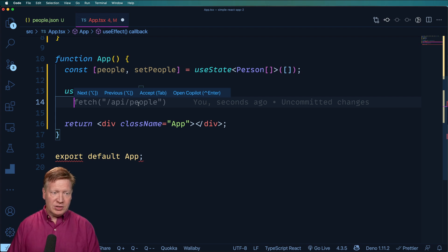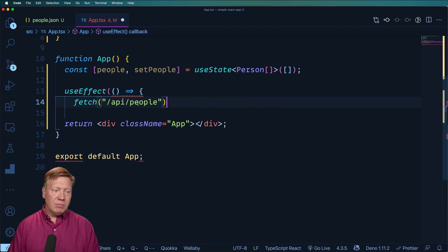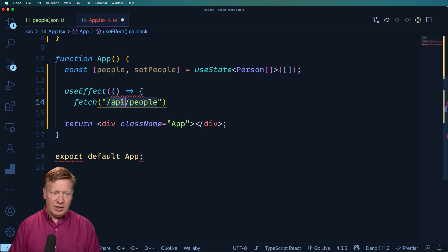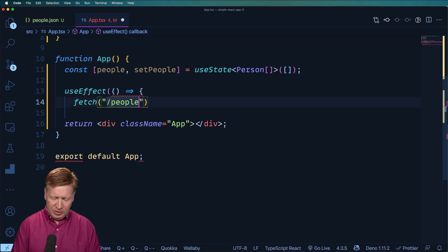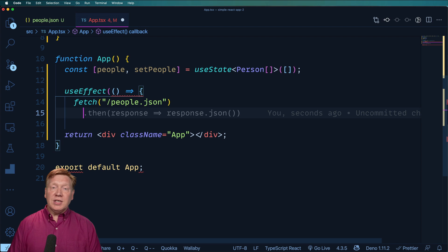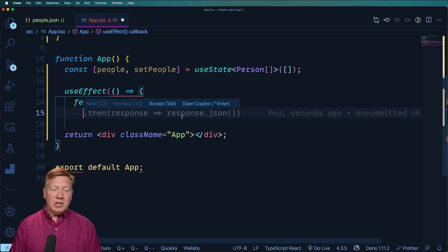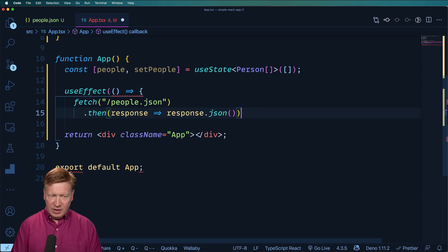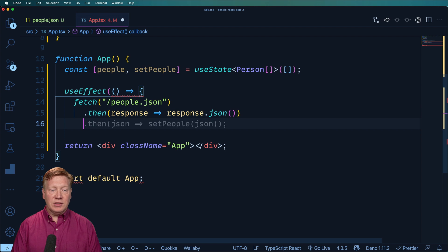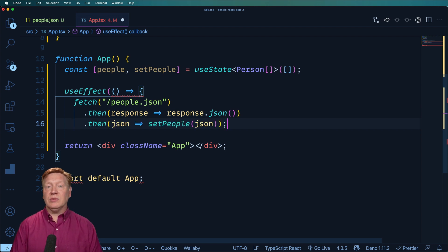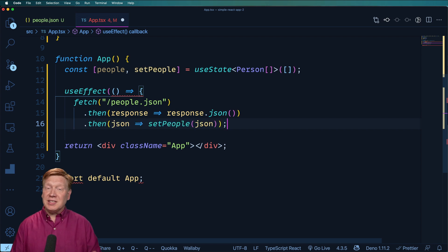I'm sure it doesn't have any way to know that. All right, now it's hinting me that I want to go and get my response back and turn that into JSON. I'll accept that as well. And let's see, oh, wow, it's also hinting me that I want to go and set people. So this is fantastic. This is actually what I would write myself.